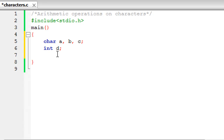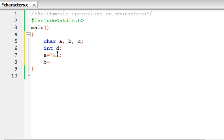Anything within two single quotation marks is considered a character value in C, and in most programming languages. So I'm going to initialize two of my variables: I'll give variable a the character value capital A by placing it within single quotation marks, and I'll give variable b the character value 4. Note that this is not the integer value 4 but the character 4, because 4 is a symbol just like alphabets and special characters are symbols.